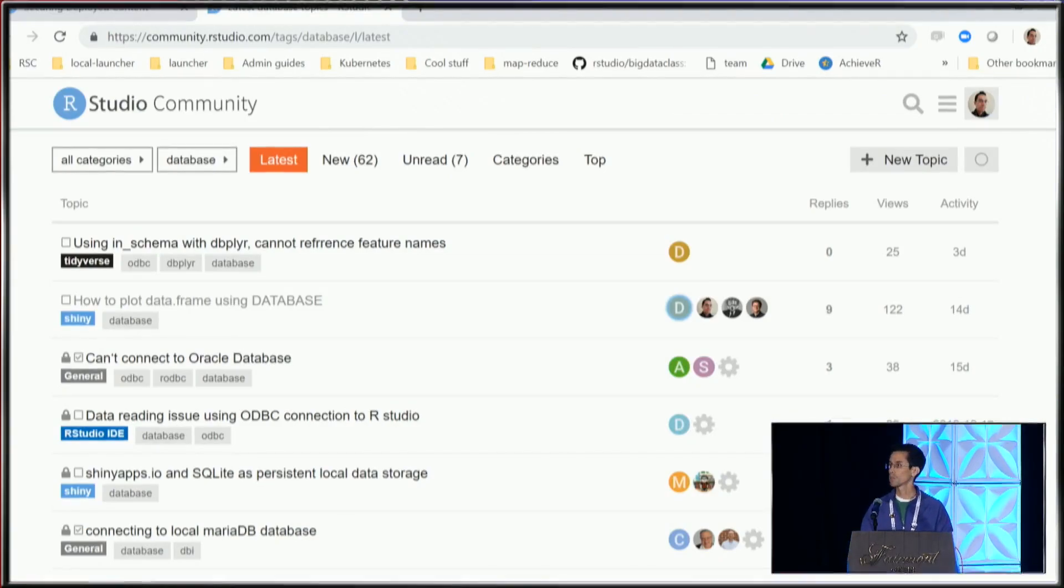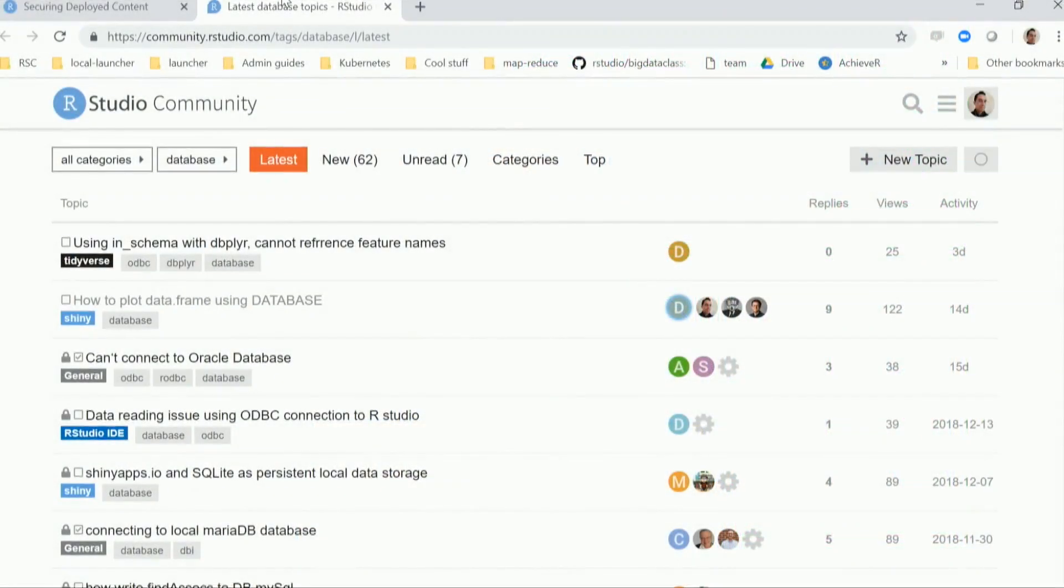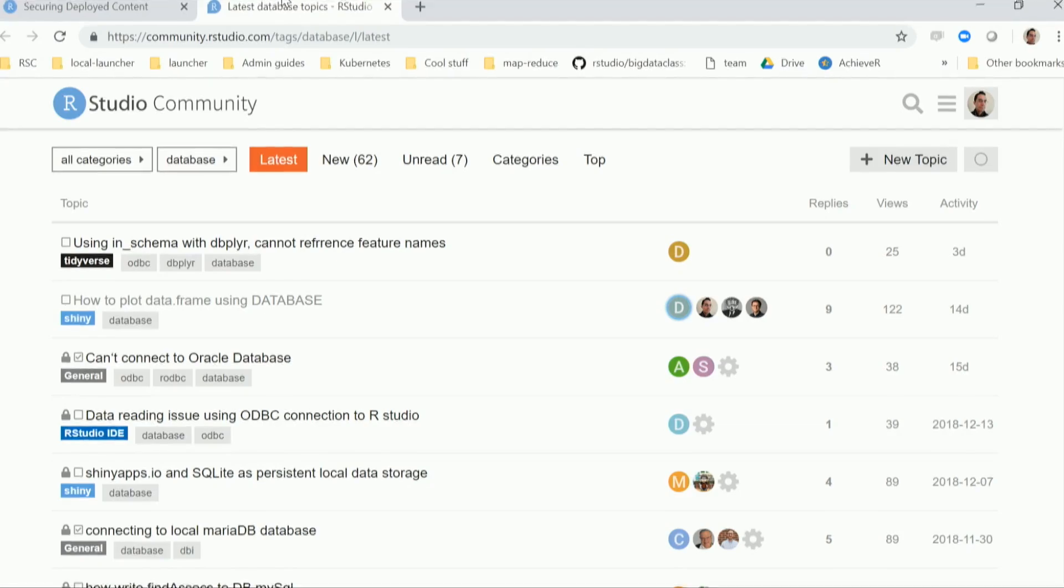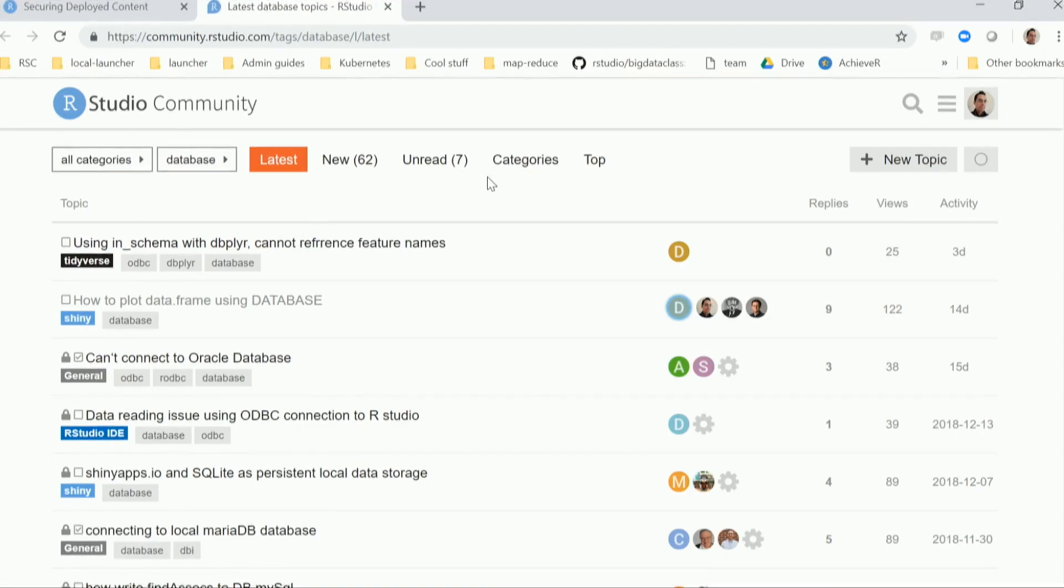Another resource is the RStudio community. There's a special tag for databases, so if you have questions about how to do certain things with databases and R, you can post it here. Also, as you continue to learn and get better at it, you're more than welcome to post answers because we appreciate how the community comes together and helps each other out.